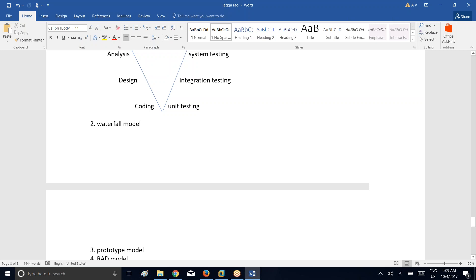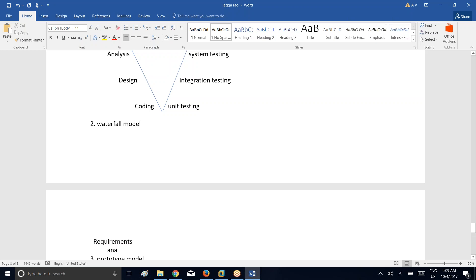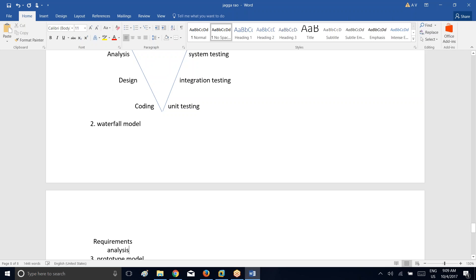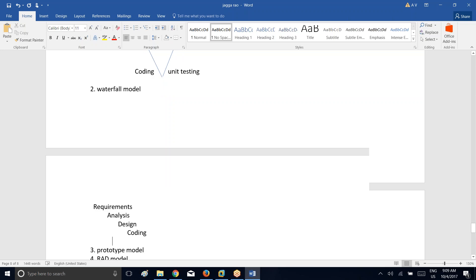In the waterfall model, the development activities and testing activities will start only after completion of the previous activities. First, gather the requirements. After that, do the analysis. Once analysis is done, go ahead and do the design. Once designing is done, go ahead and do the coding. Once coding is completed, go ahead and do the testing. Finally, release and maintain the application.